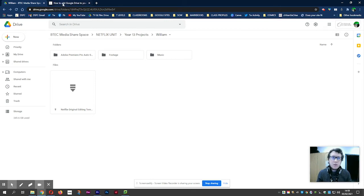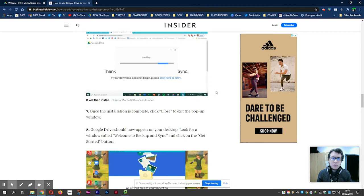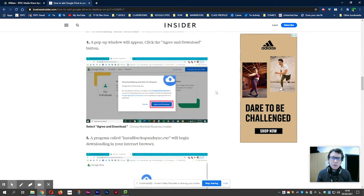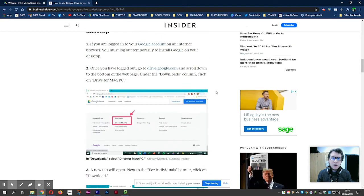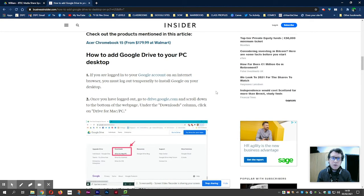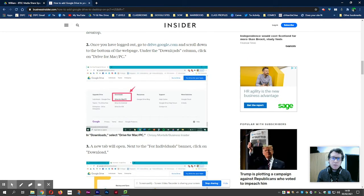You'll need to go to Drive to download it. I'll show you this article which I found which will hopefully explain it in a lot more detail for you step by step. If you are logged into Google, sign out. Go to drive.google.com. Scroll down at the bottom under downloads, and you can download it for both Mac and PC.